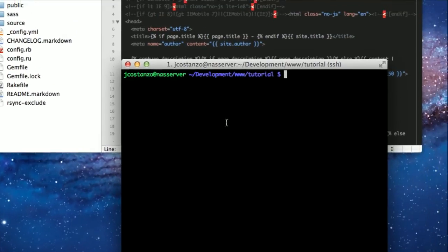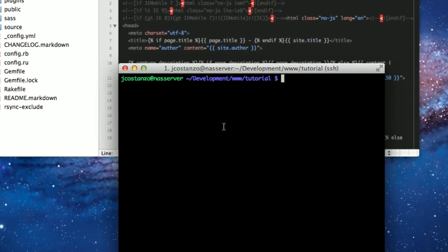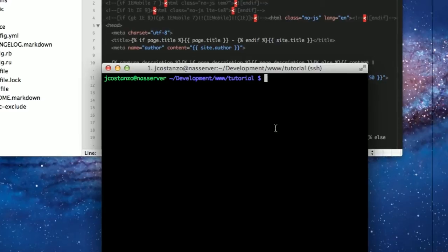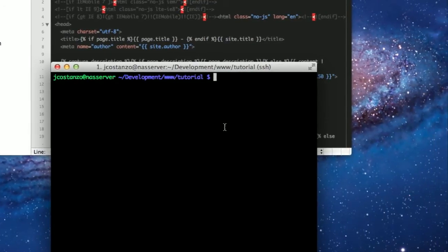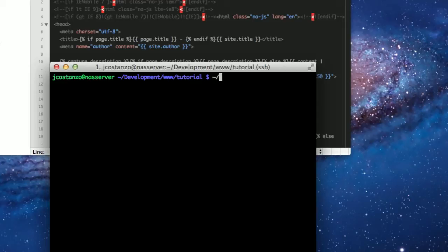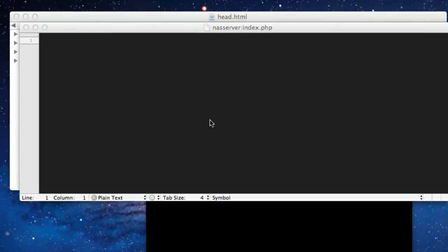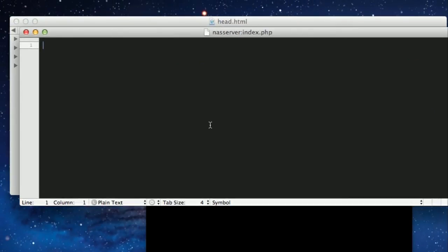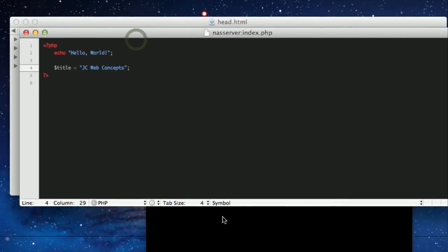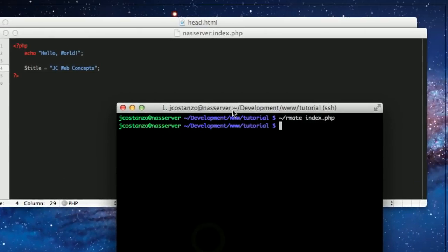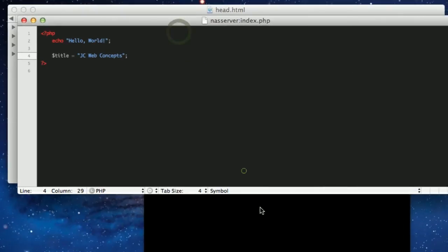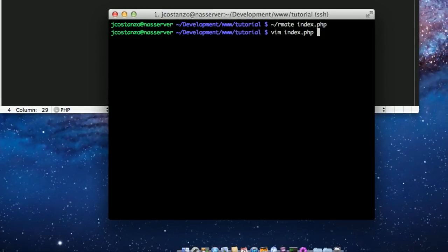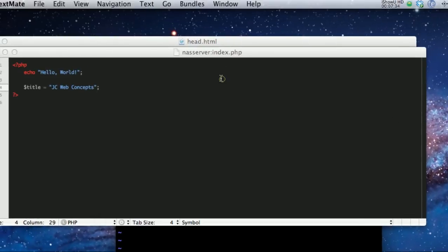So I'm SSH-ed into my server, and I'm doing an SSH tunnel at this point, as that said, and I already moved the Rmates script over. So rmate index.php goes and opens up a new window, and there's my file. So as you can see, that matches there.